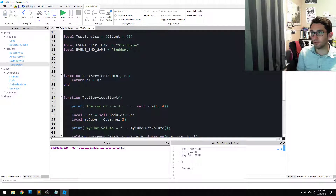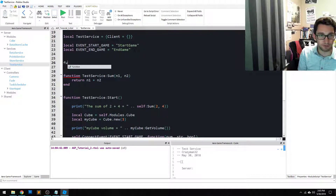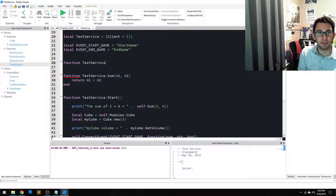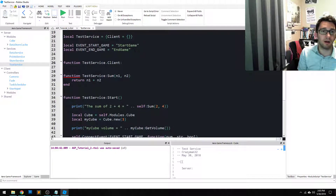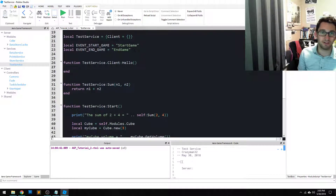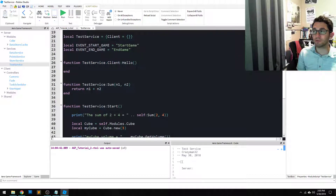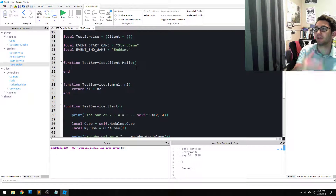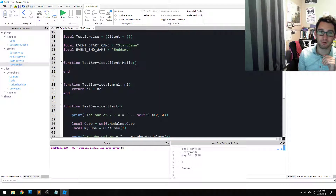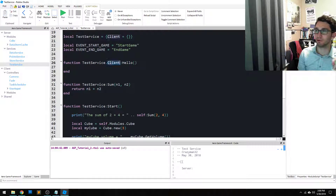This is server side code we're working with right now. So I'm going to say `function testService.client.hello`. This is code that's going to run on the server side, but the client has access to it. That's important — I'm not writing a client side method. I'm writing a server side method that is exposed to the client, running on the server.